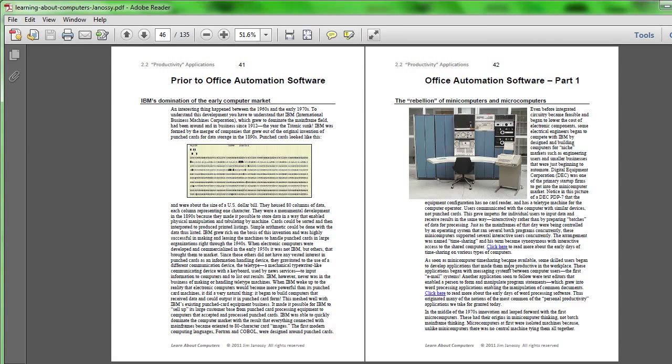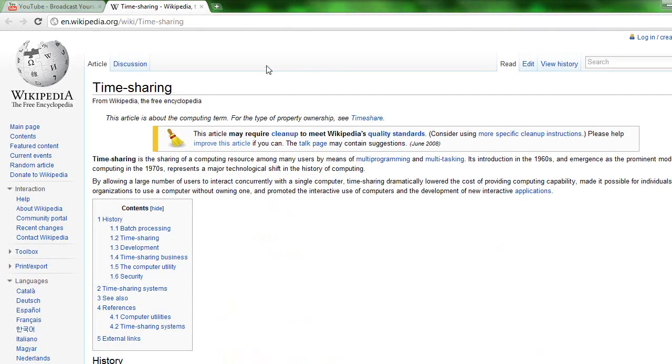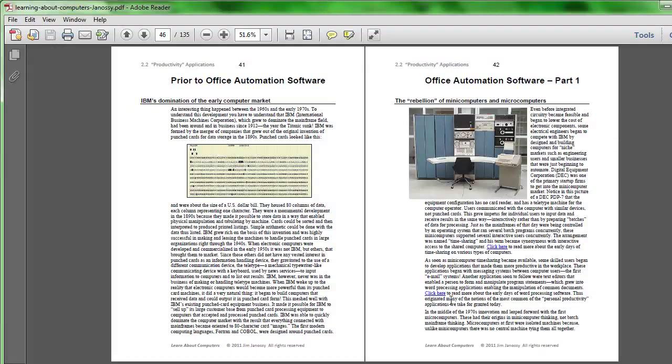Now, I've included on these pages various hyperlinks so that you can look up things if you're particularly interested in one topic or another. It isn't required that you follow these hyperlinks, but you might find them interesting if you have an interest in one particular topic or another.